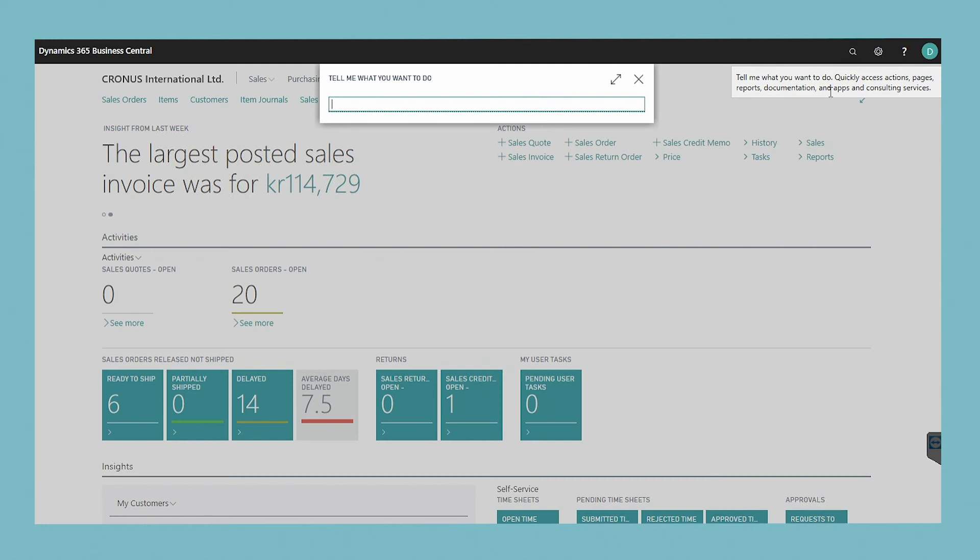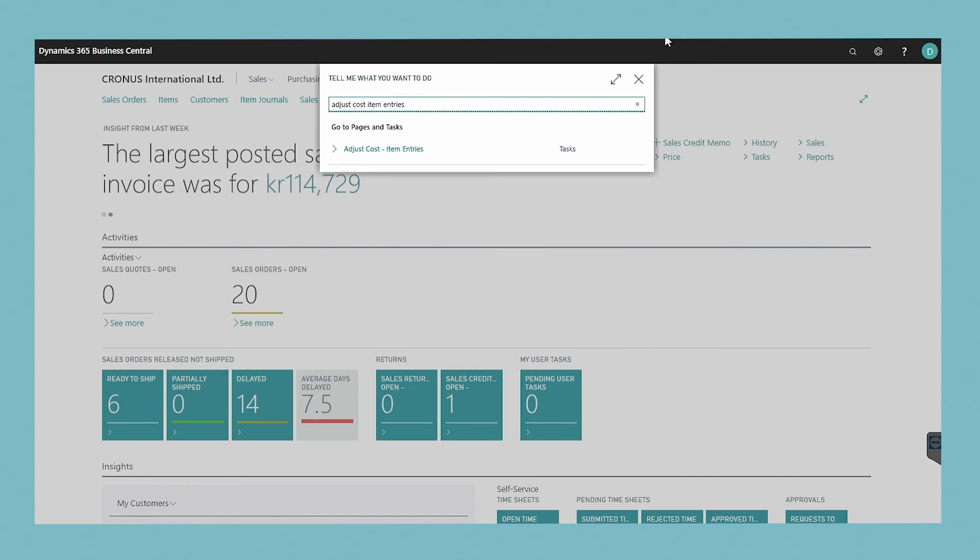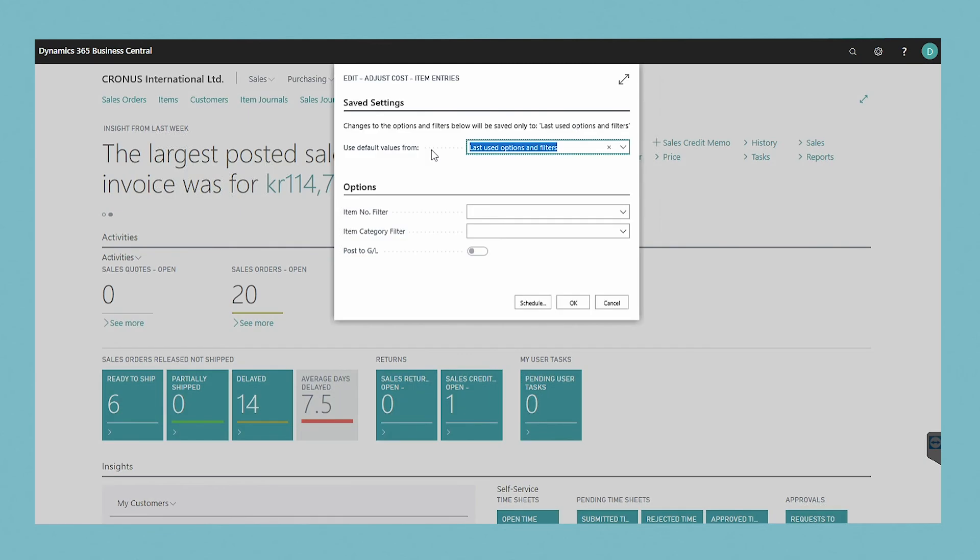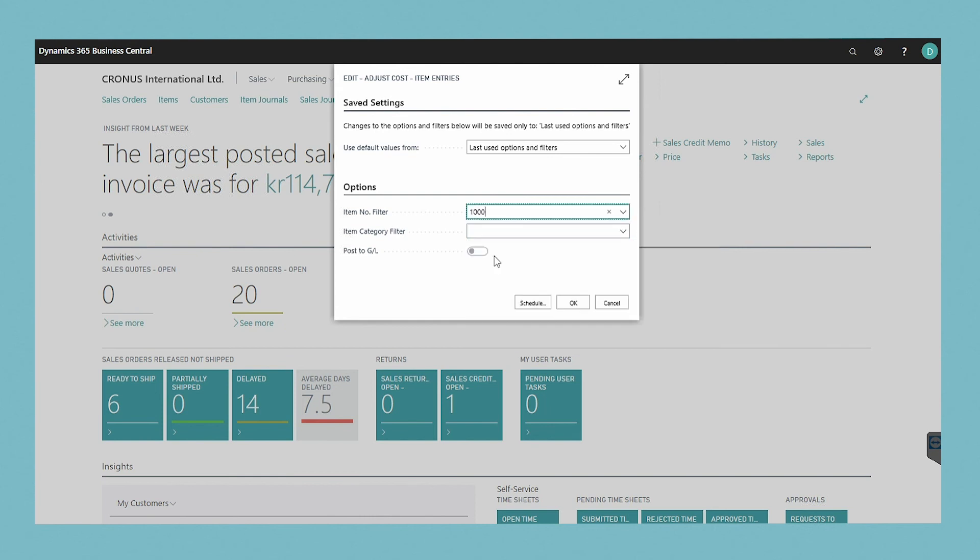To adjust item costs manually, choose the search icon and enter adjust cost item entries, and then choose a related link. In the new window, specify which items you want to adjust costs for, and then whether the adjusted costs will be posted to the general ledger at the same time.